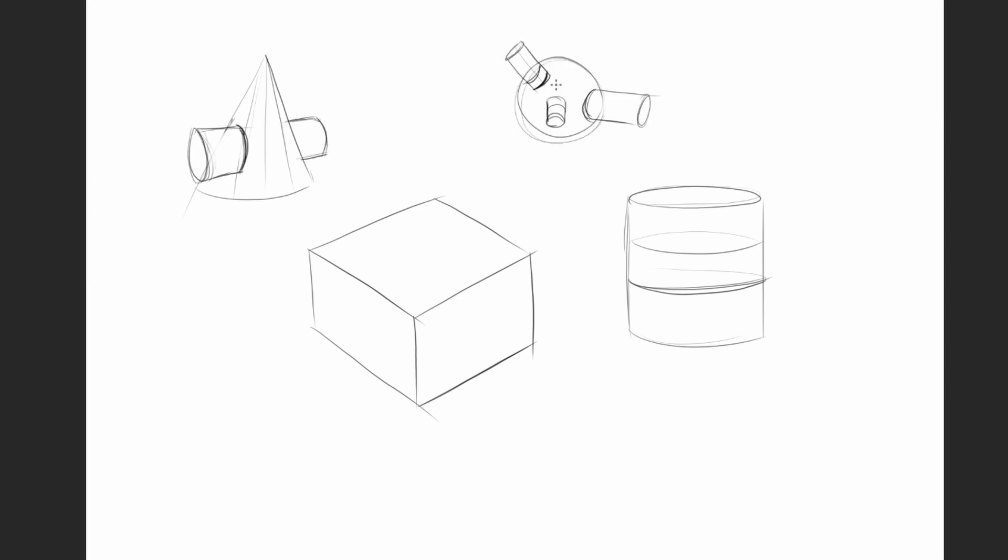So if you're struggling with the figure, maybe you need to polish up a little bit on your form and perspective fundamentals before you can get better at figure drawing.